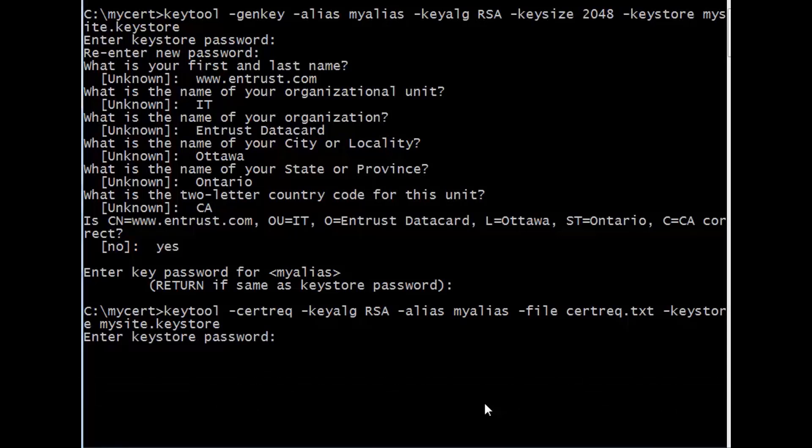Enter your Keystore password, and your certificate signing request will be generated.